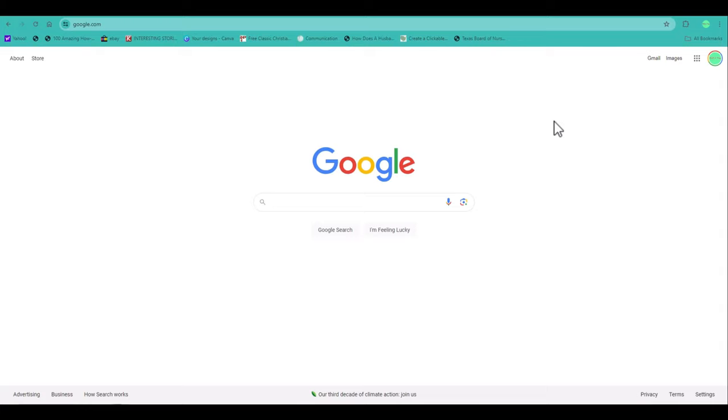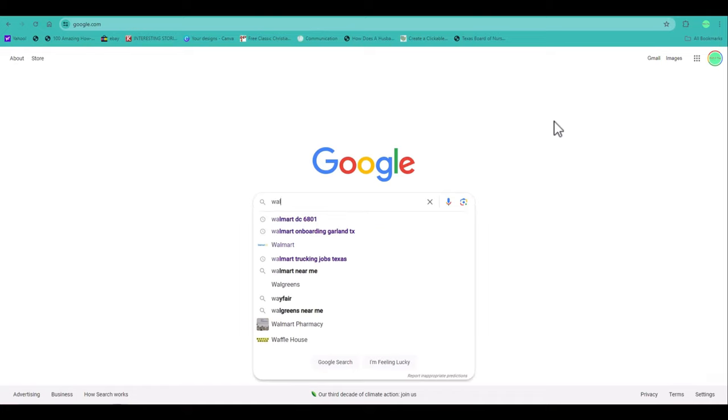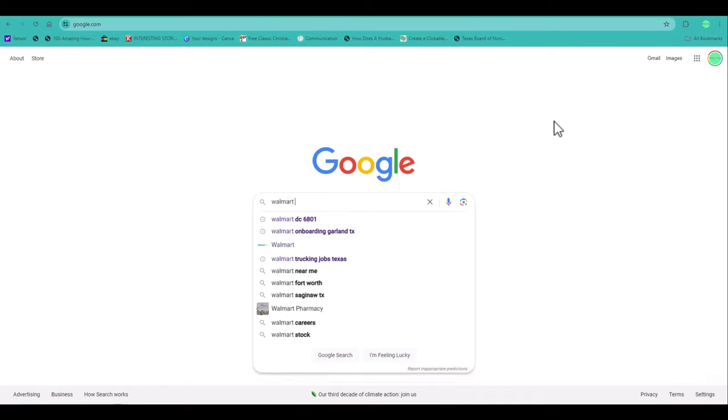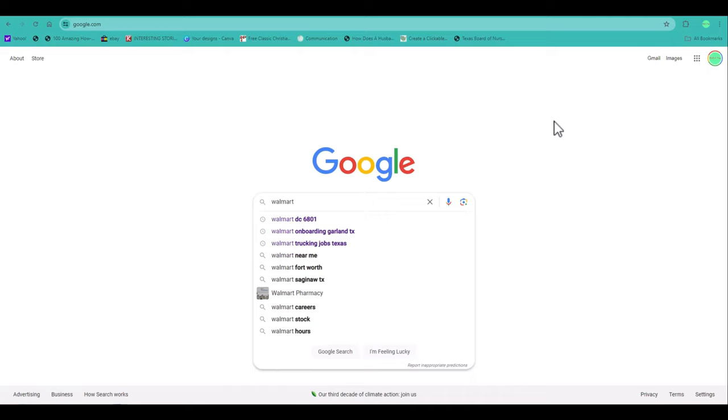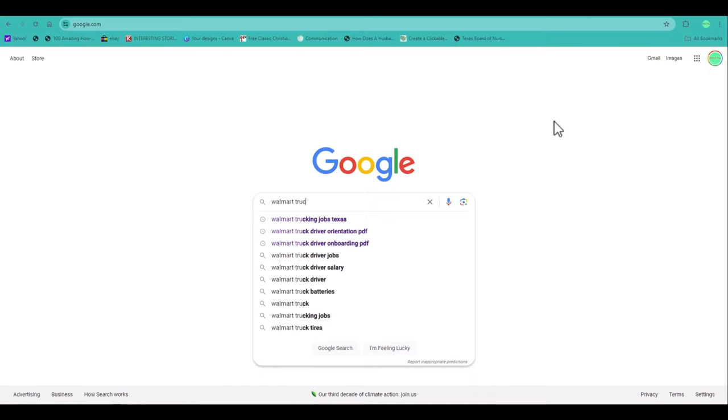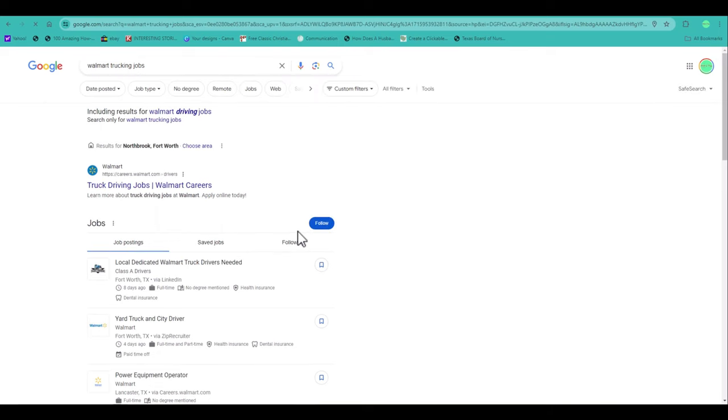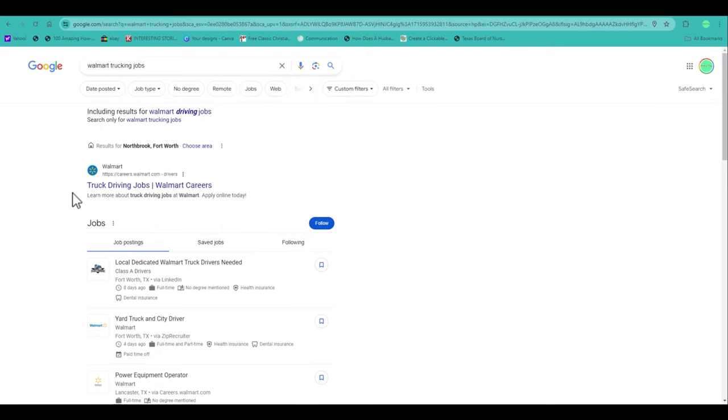The first one, you can just go to Google and put in Walmart trucking jobs. You can just do a Google search for Walmart trucking jobs. As you can see right here, the first page that comes up.